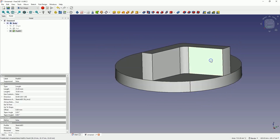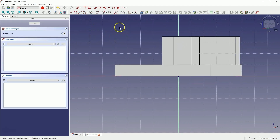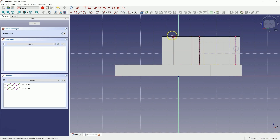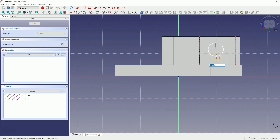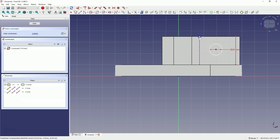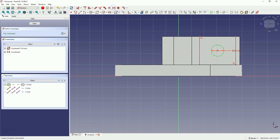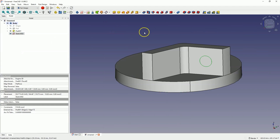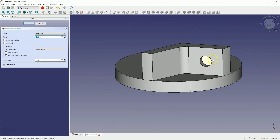Now select this face and choose Create Sketch. Let's start by creating reference geometry — select the Create External Geometry command and select this line and this line, then right-click to cancel the command. Draw a circle with a diameter of 10mm. Select this point, this point, and the centre of the circle, then choose the symmetry constraint. Close the sketch and select the pocket operation to create a hole in this face — for the operation type select through all and click OK.